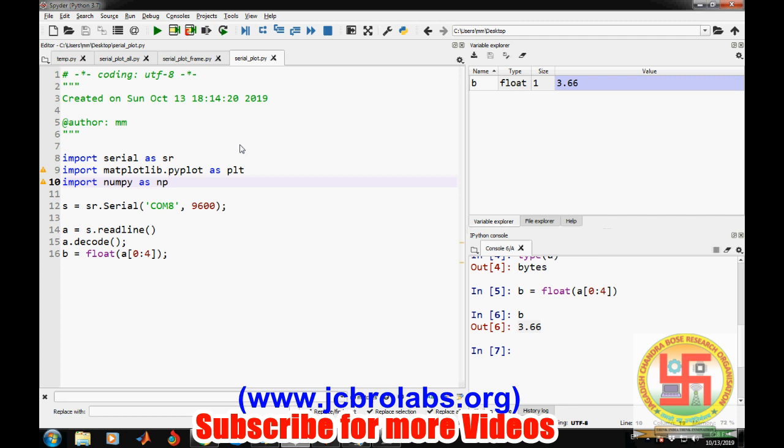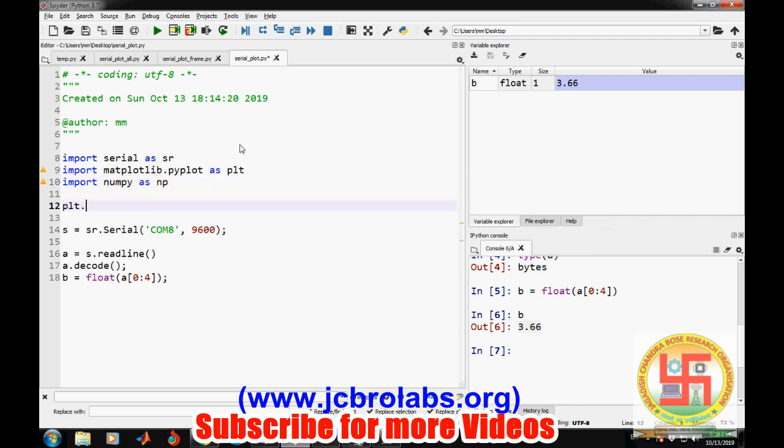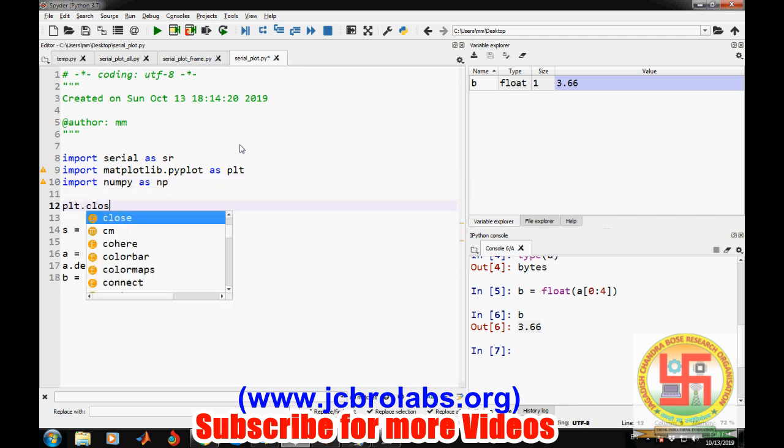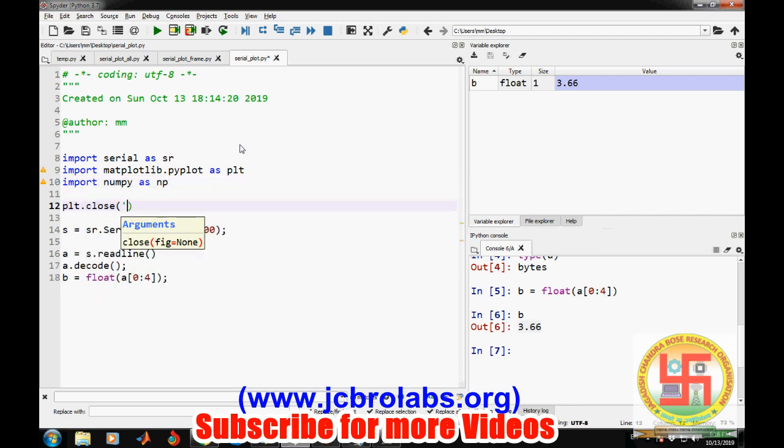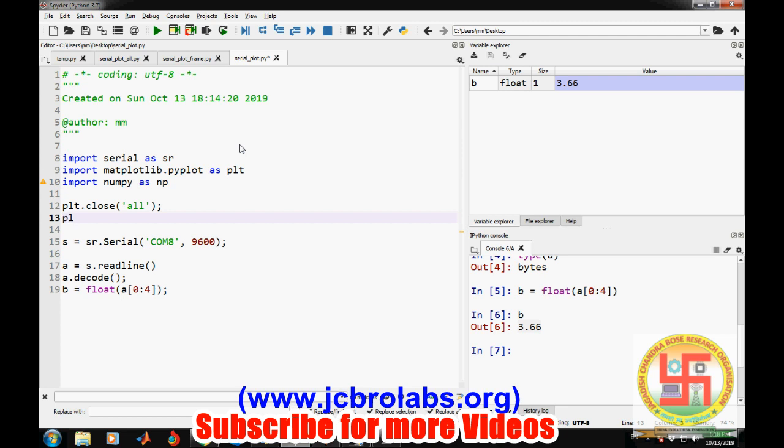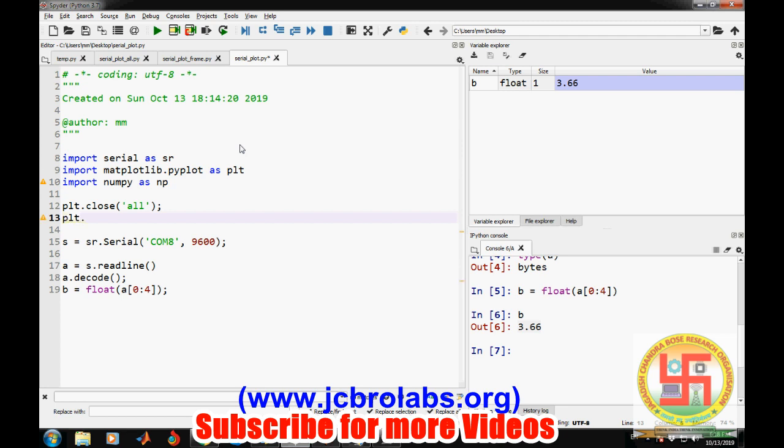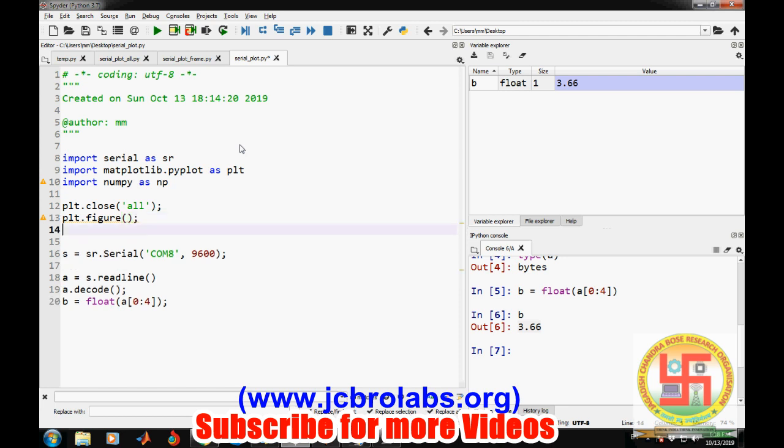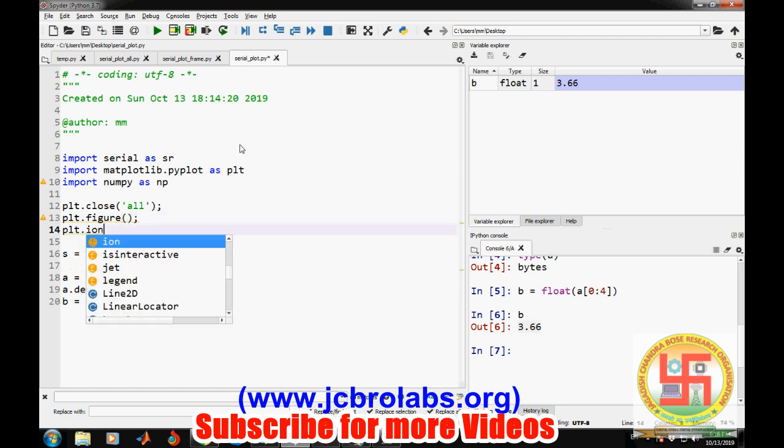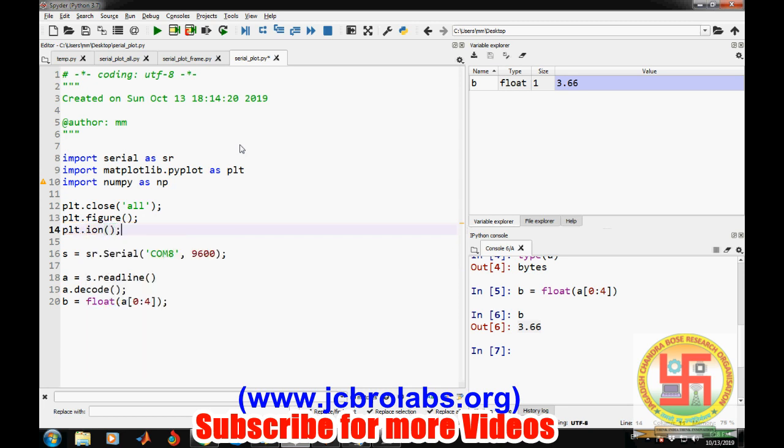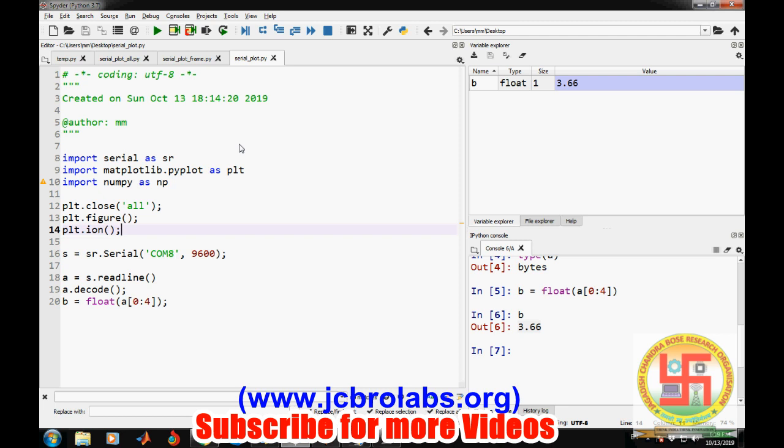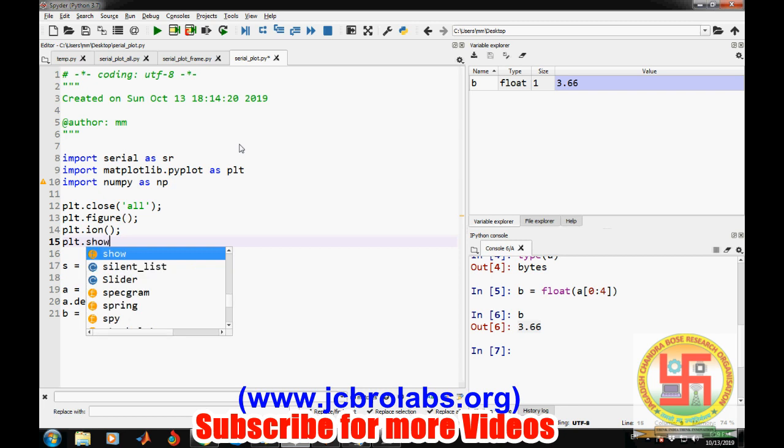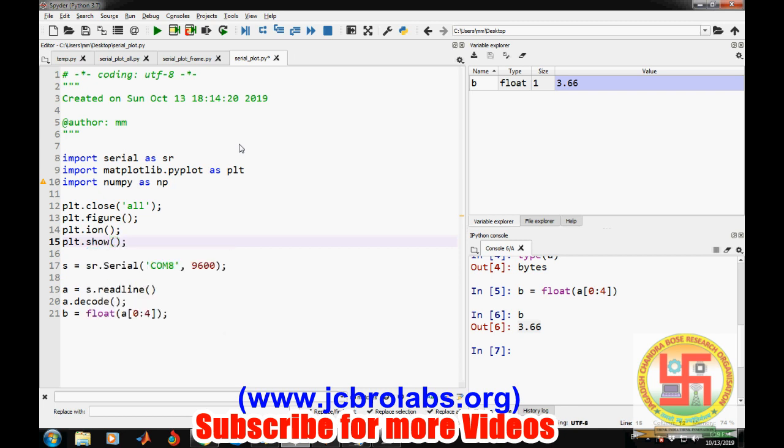First of all, we will make plt.close so if there is any figure, that will be closed. Then we will open up figure with plt.figure, and then we will make this command plt.ion. Otherwise, if we make plt.show, our control is stuck there. By using this ion command, control doesn't hold to the plot command only, and all the instructions afterwards will be executed.